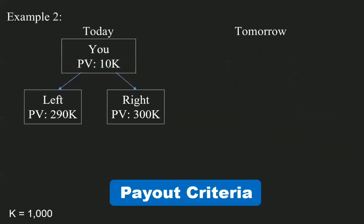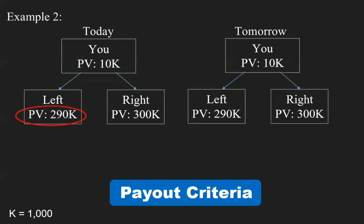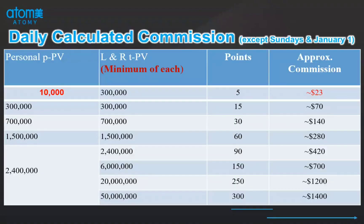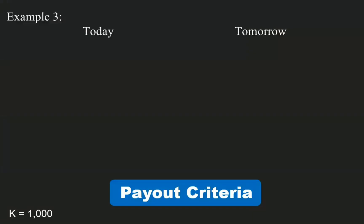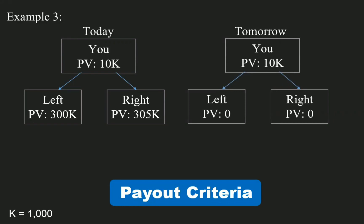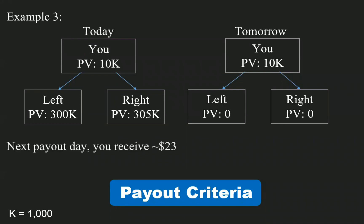Example number two: now you have 10,000 PV, and your left team PV is 290,000, your right team PV is 300,000. When you wake up tomorrow, it stays the same because the left team PV is still under 300,000, so you don't meet the criteria for getting paid yet. Now, if you have 10,000 PV and your left and right team each has a minimum of 300,000 PV, you get paid — it will be $23. Example number three: you have 10,000 PV, your left team PV is 300,000, your right team PV is 305,000. When you wake up tomorrow, your left and right team PV turns zero, and you're asking why. Because you are getting paid. Your team PV will always be there until you get paid — that's how it works in this company.